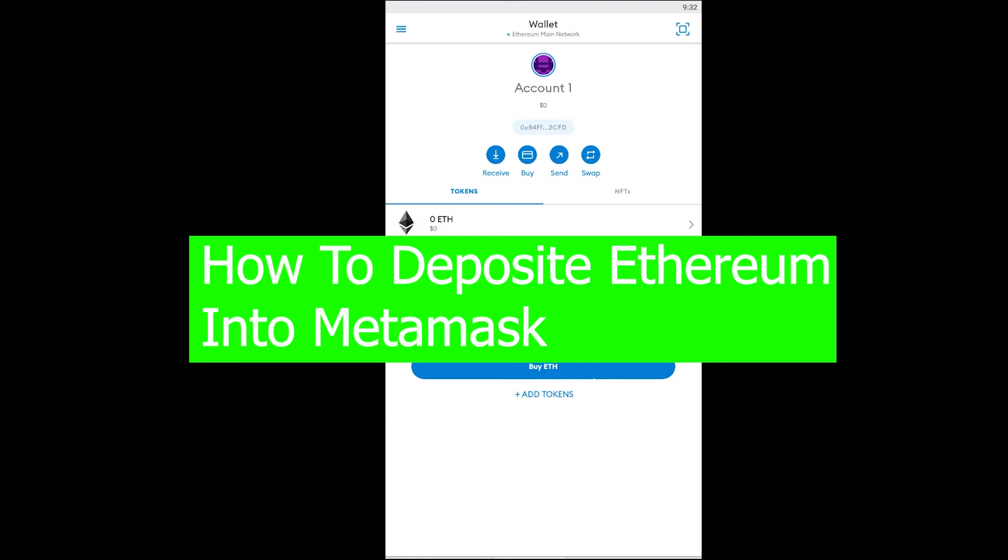What is up everybody, welcome back to the crypto world. It's me VGK from the beginners guide YouTube channel. In this video I'm going to be teaching you how you can deposit Ethereum on Metamask. There's two ways to deposit Ethereum in Metamask which I'm going to be talking about in this video.